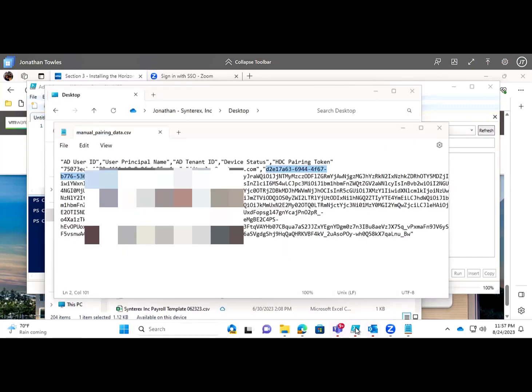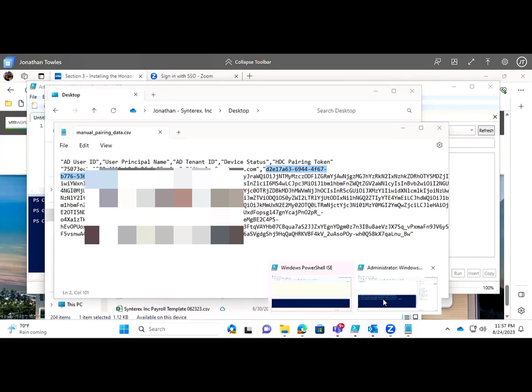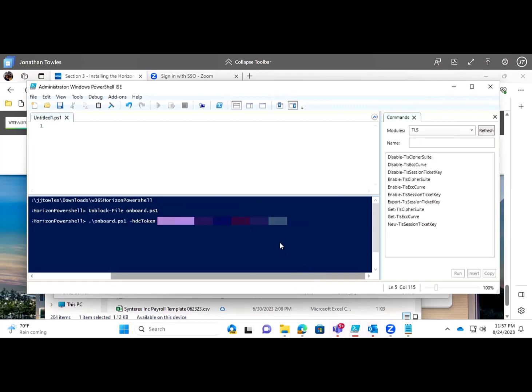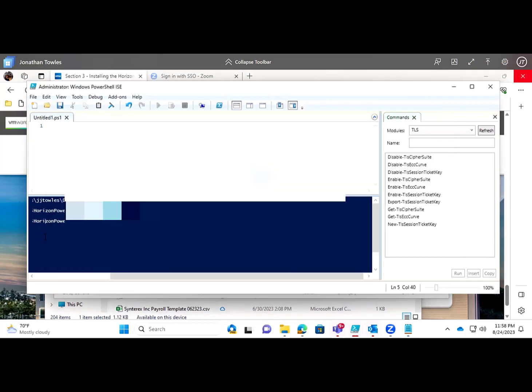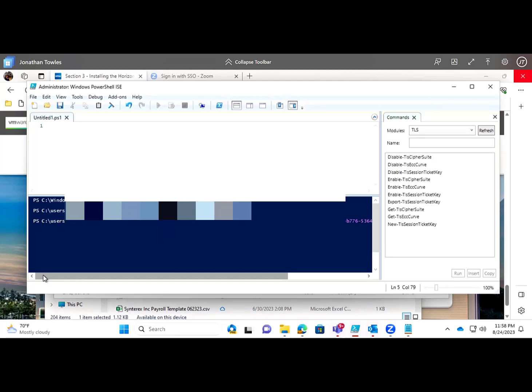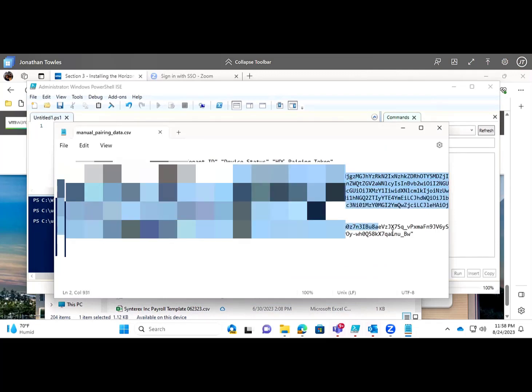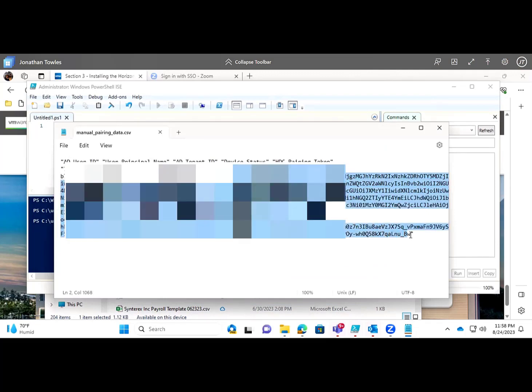Grab that HTC pairing token. That goes there. Actually, misspoke - that's actually the tenant ID. We're going to grab the token, which is a little bit longer, which is obviously why we test.